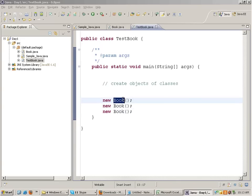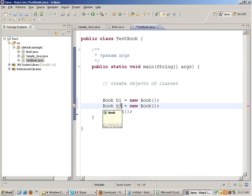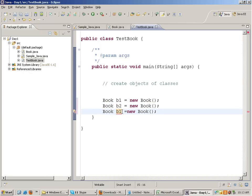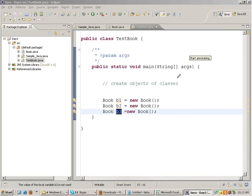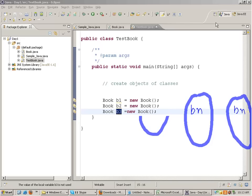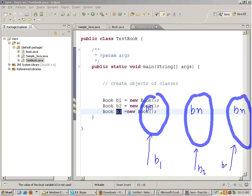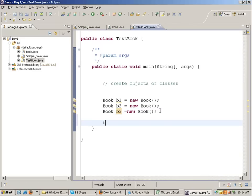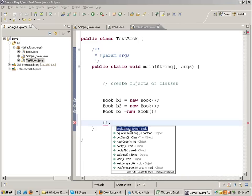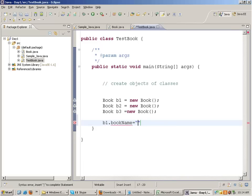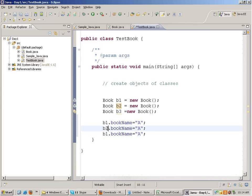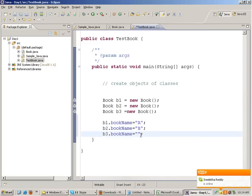If I create three objects like this, in memory you get three objects of the Book class - each object will have a copy of the variable bookName. To access these objects you write: Book b1 = new Book, Book b2 = new Book, Book b3 = new Book. b1, b2, and b3 are known as object references. There is a difference between objects and object references.